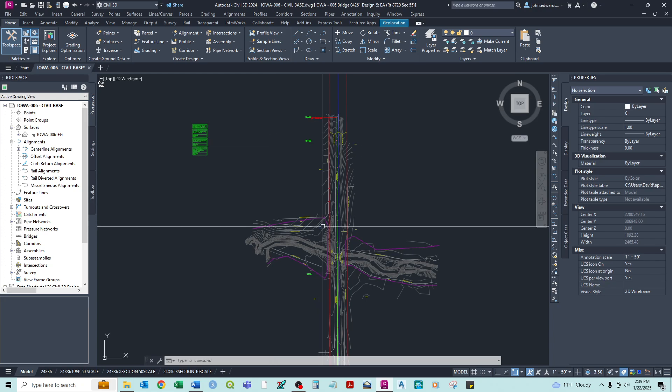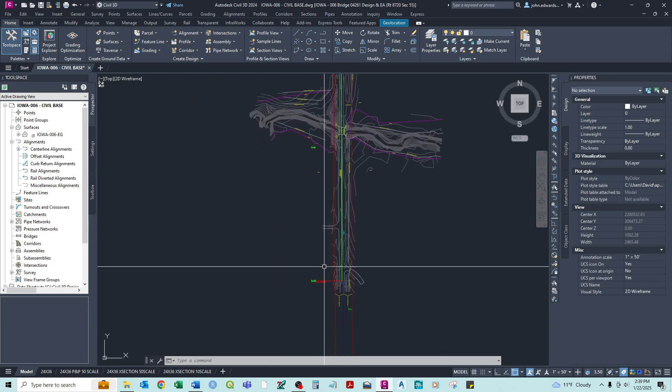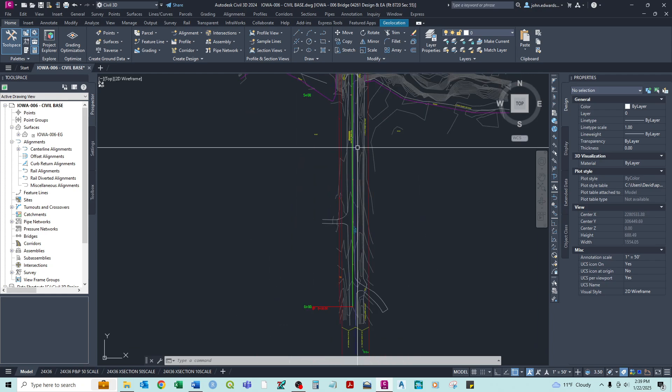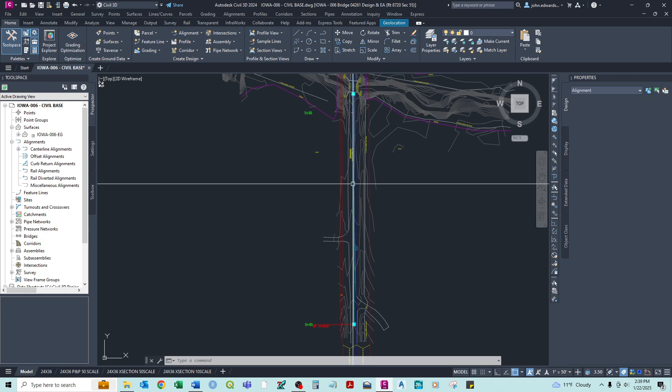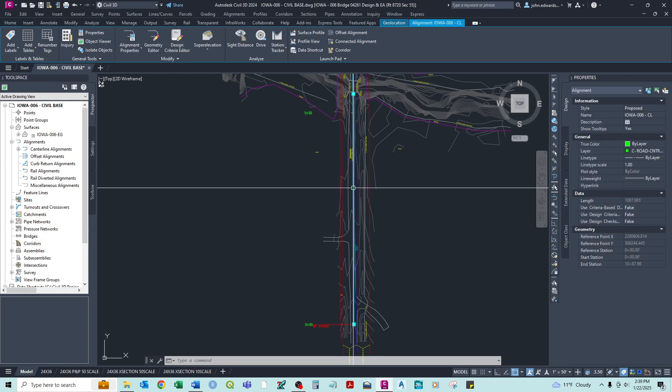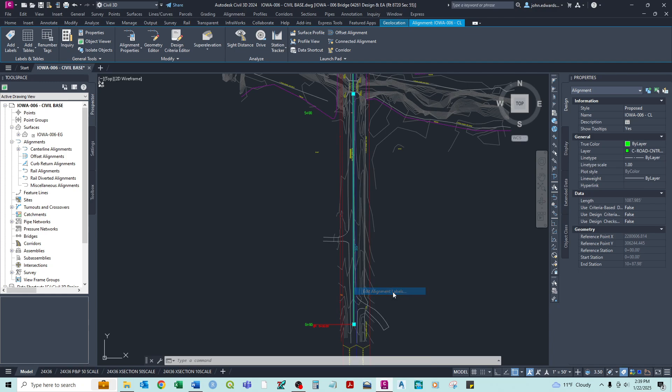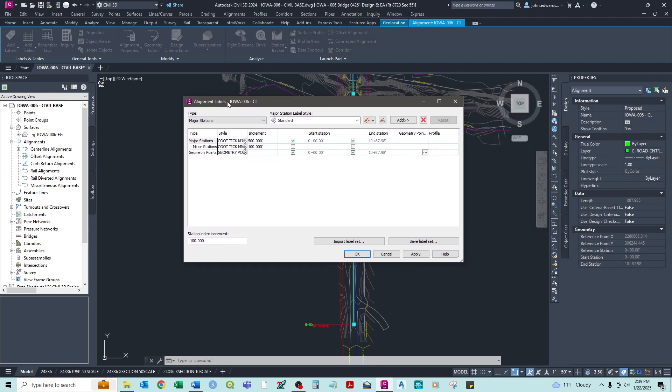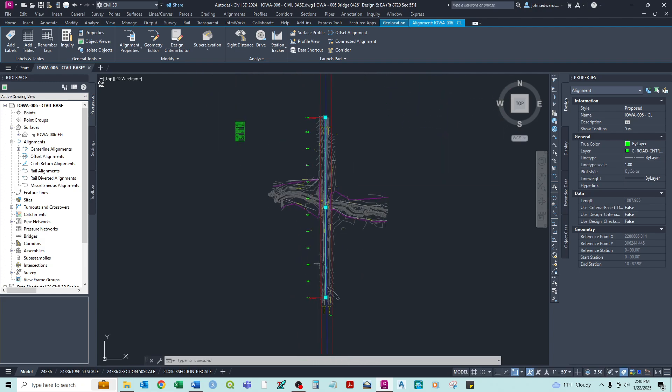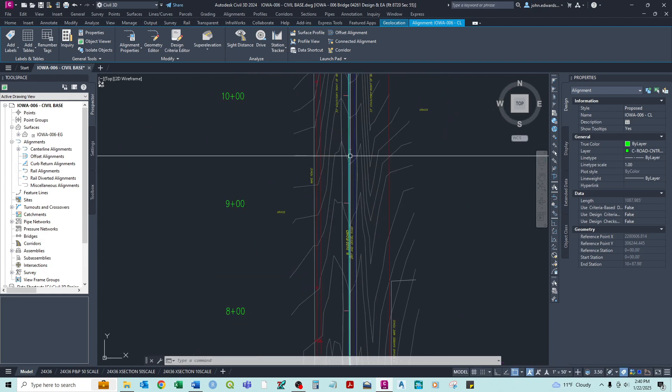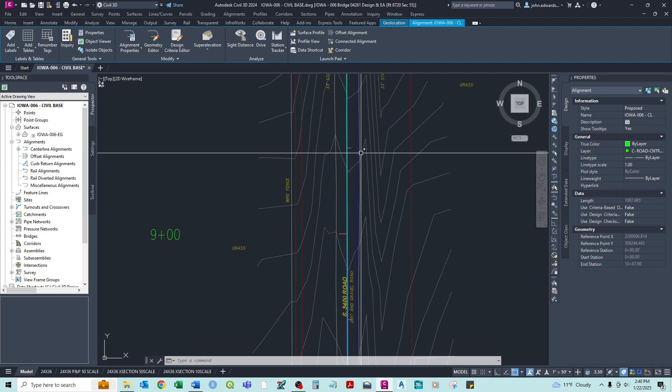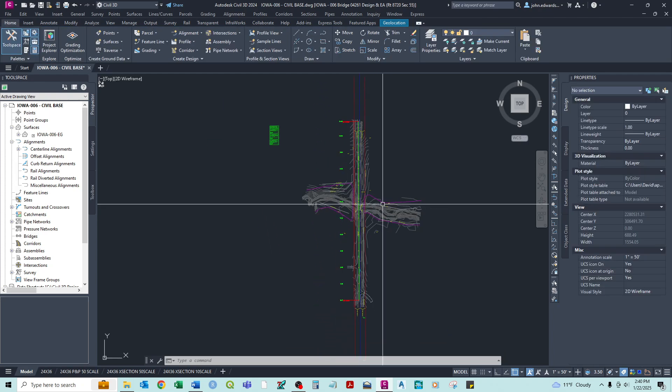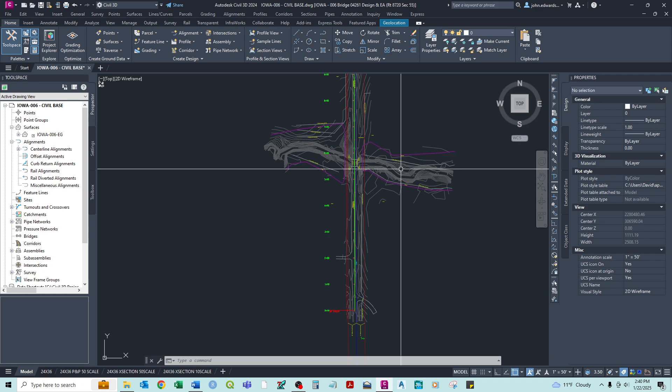But we still want more. We generally want stationing every hundred feet. And we'd like a tick mark every 50 feet. So what we can do is click on our alignment. Right click. And we can edit the alignment labels. And again this is based on our initial style we had set. For a much longer project perhaps you'd want labels just every 500 feet. But for ours we want. So this is the ODOT tick major. So this is the major station where we have a label. We want to change that to a hundred feet. And then the minor station where we just have a tick mark. We want that to be every 50 feet. We can hit apply. And now we see. We've got our stationing every 100 feet. But we have kind of an inverted little tick mark at 50 feet.